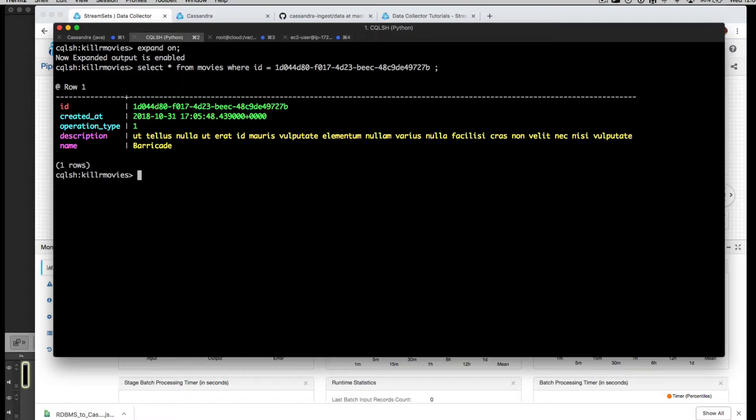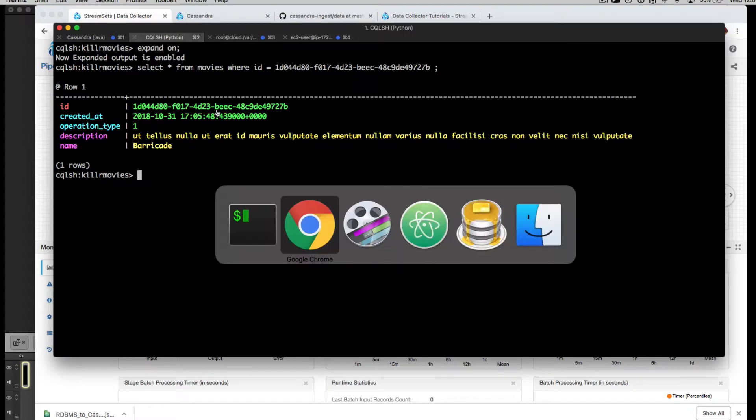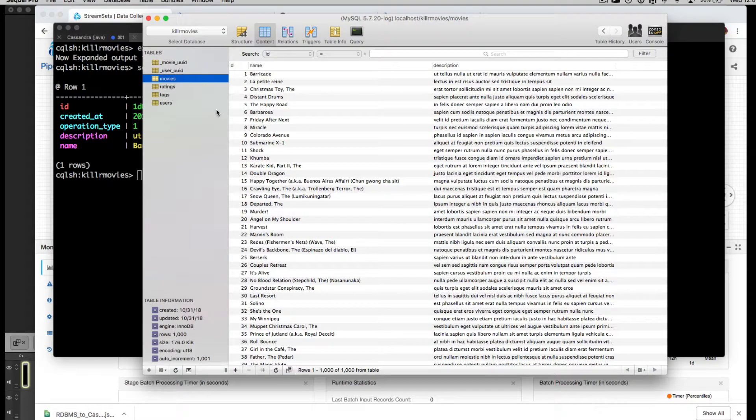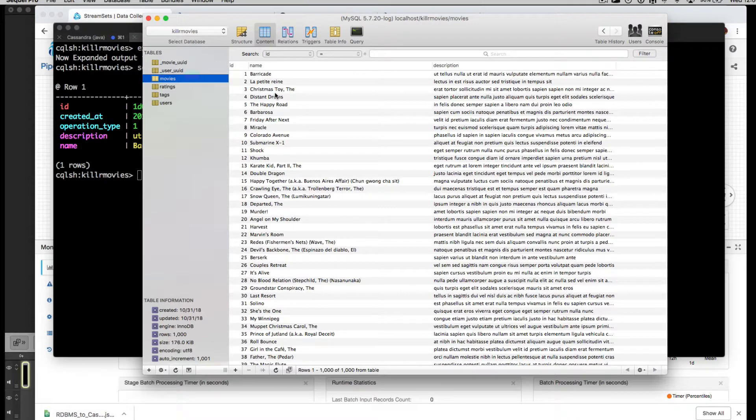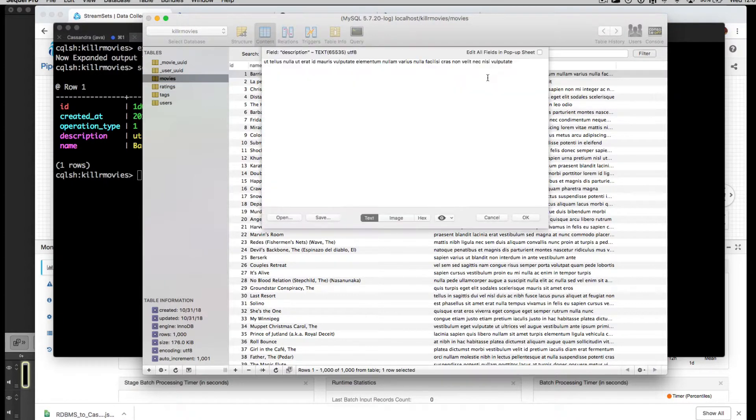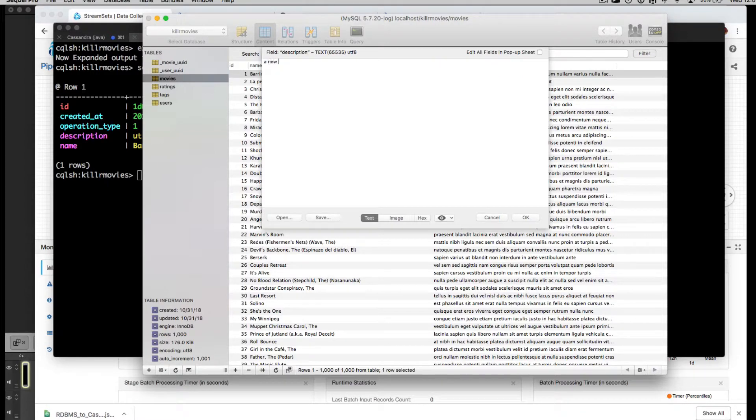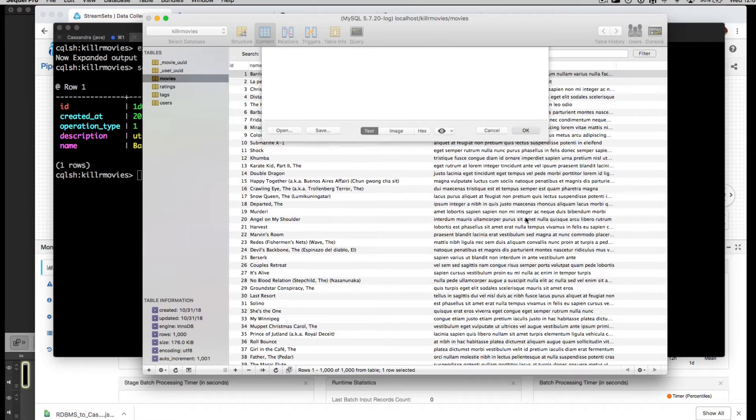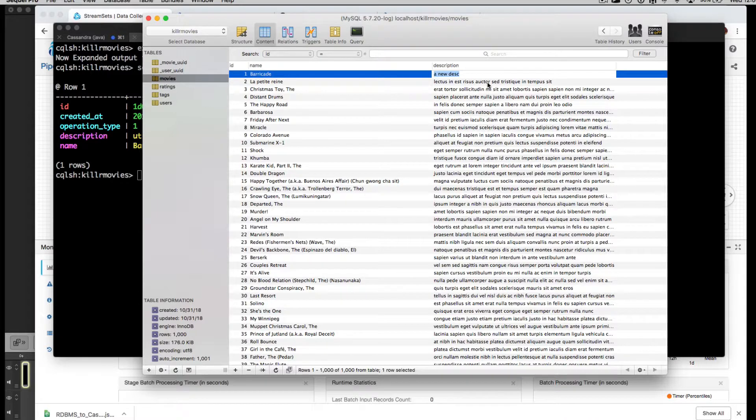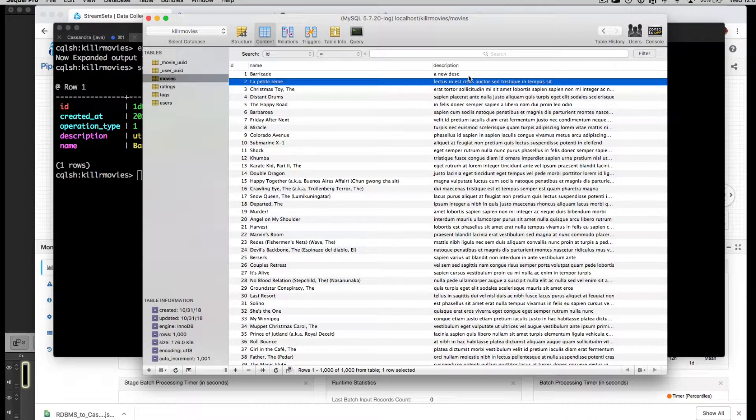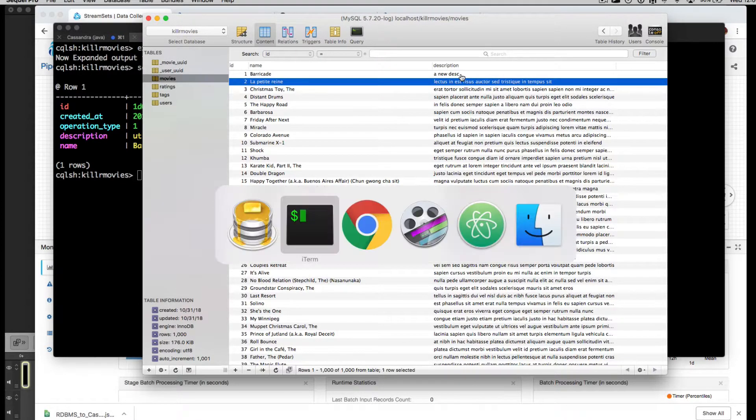What happens then? What happens while we have a running pipeline and we come to our database and we perform a mutation? Maybe we perform an update. We add a new description, for example. And if I click out of it, that will save. What do we expect to happen?